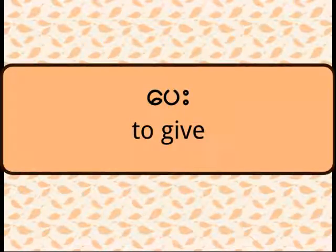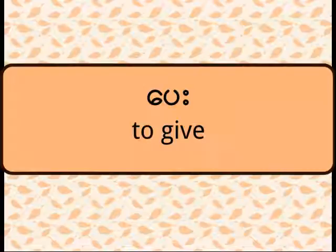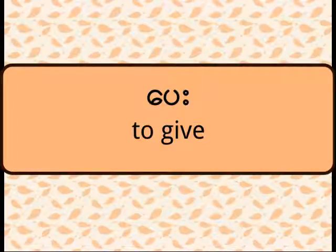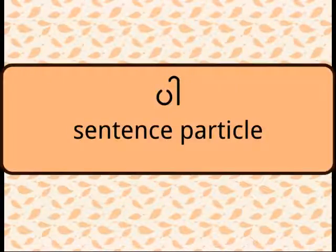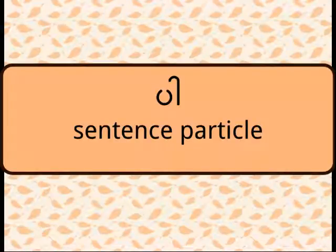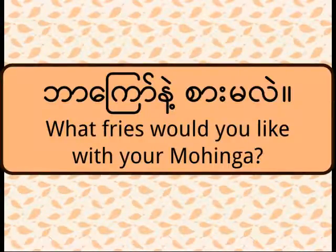Be is the verb here. The meaning of be is give. Ba is a kind of sentence particle. If you say this, I'm very sure that the waiter will ask you on how you would like your mohinga. The waiter will ask you,